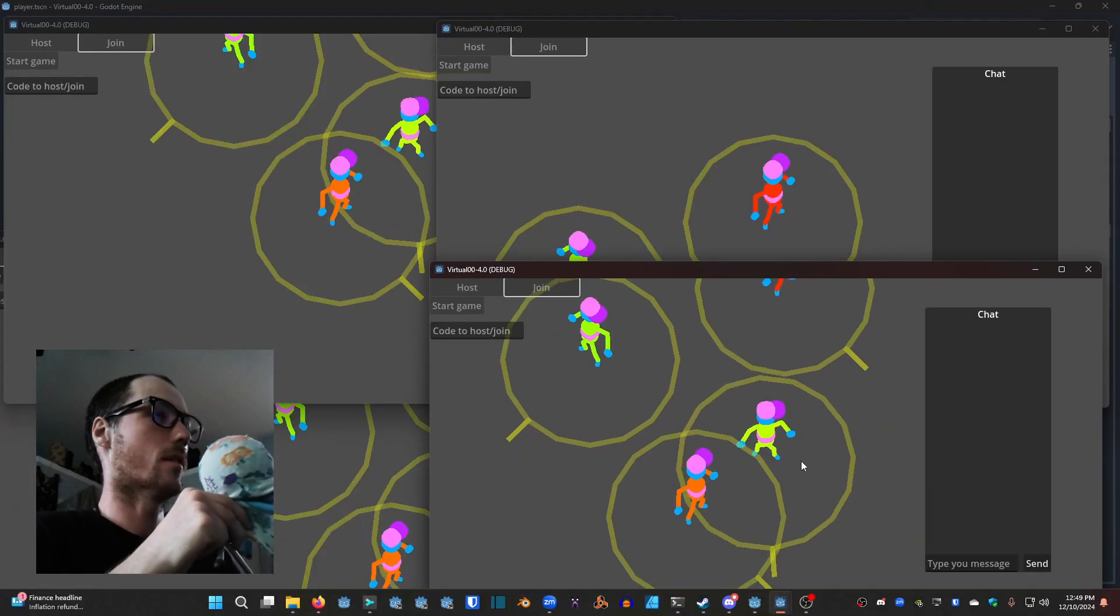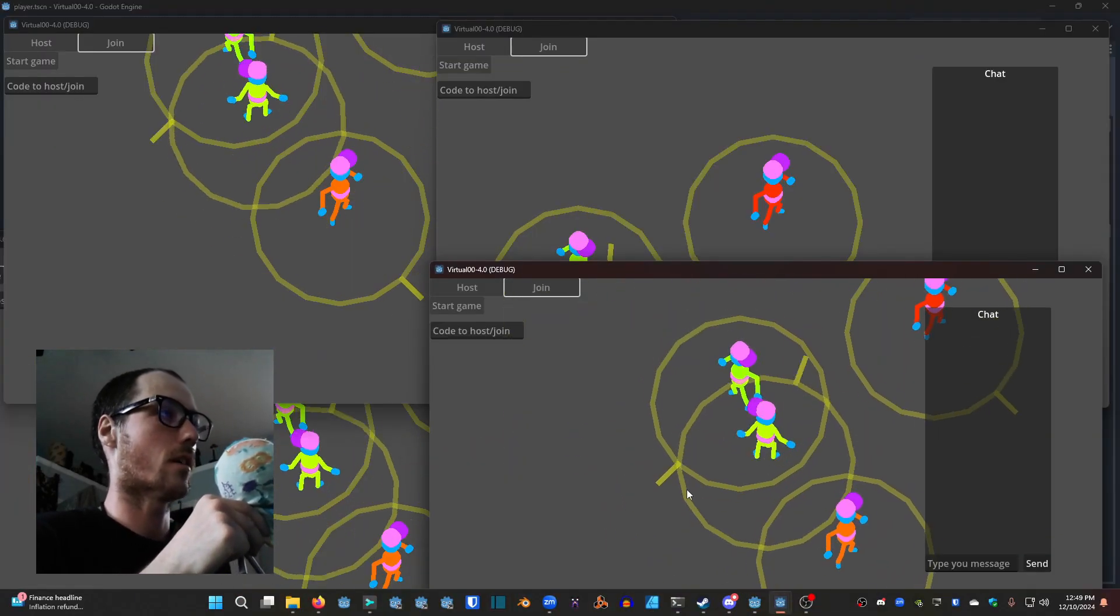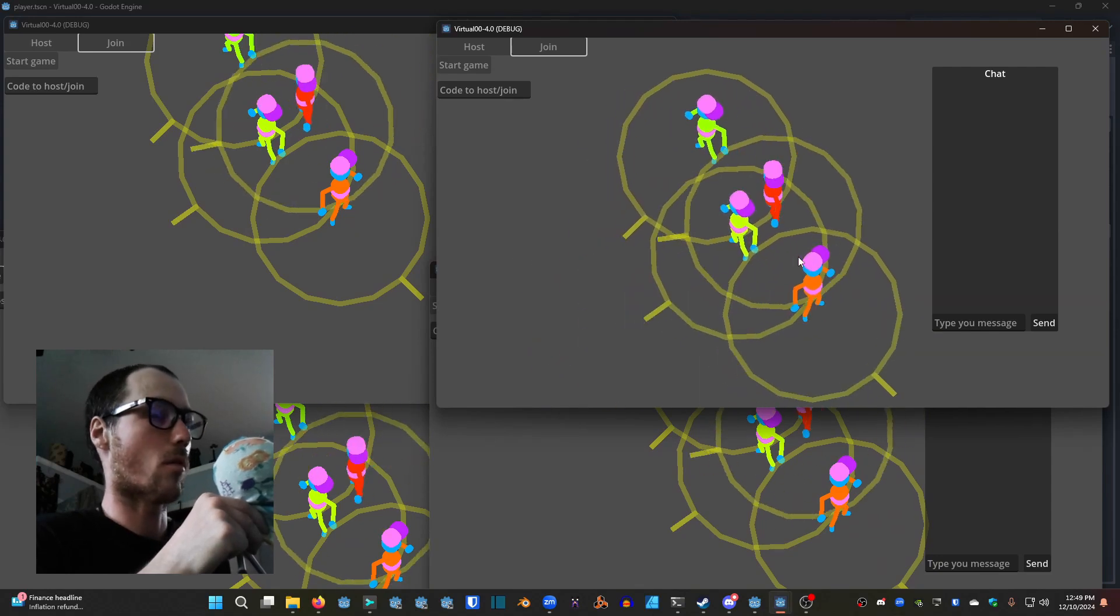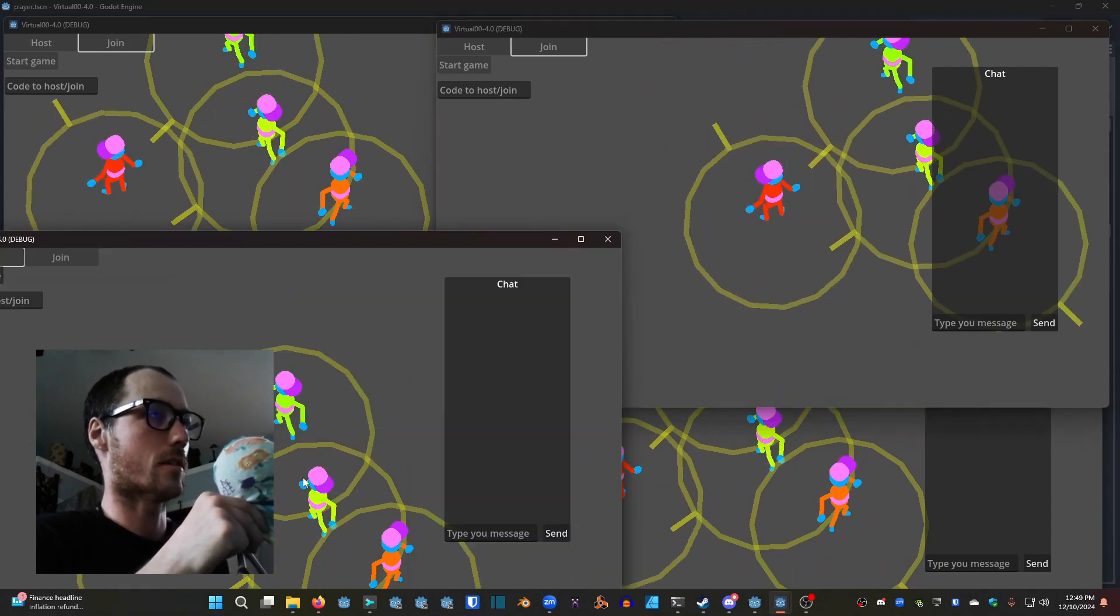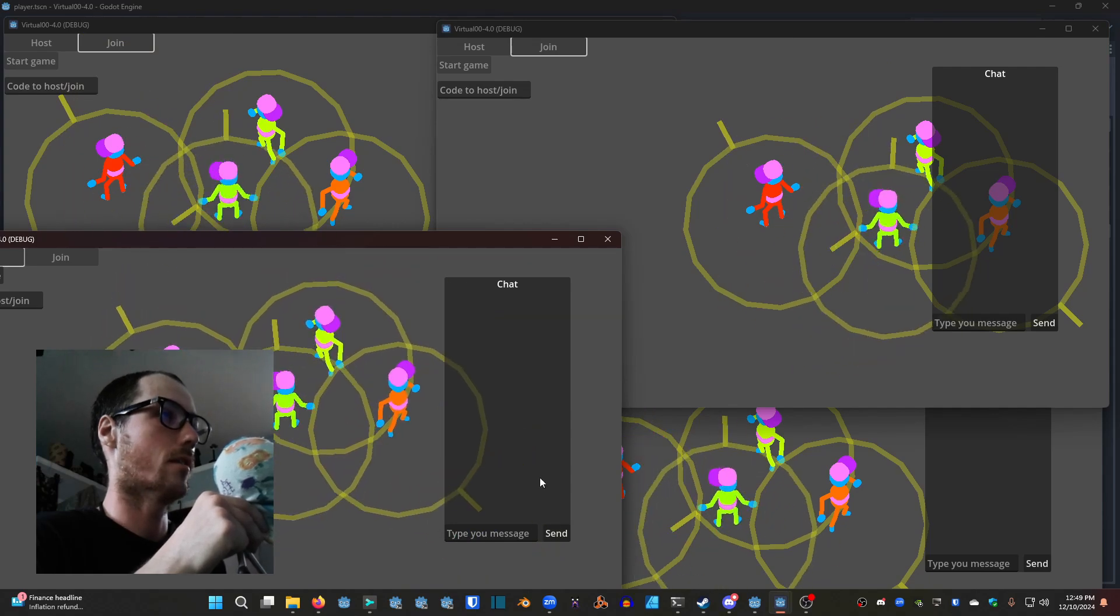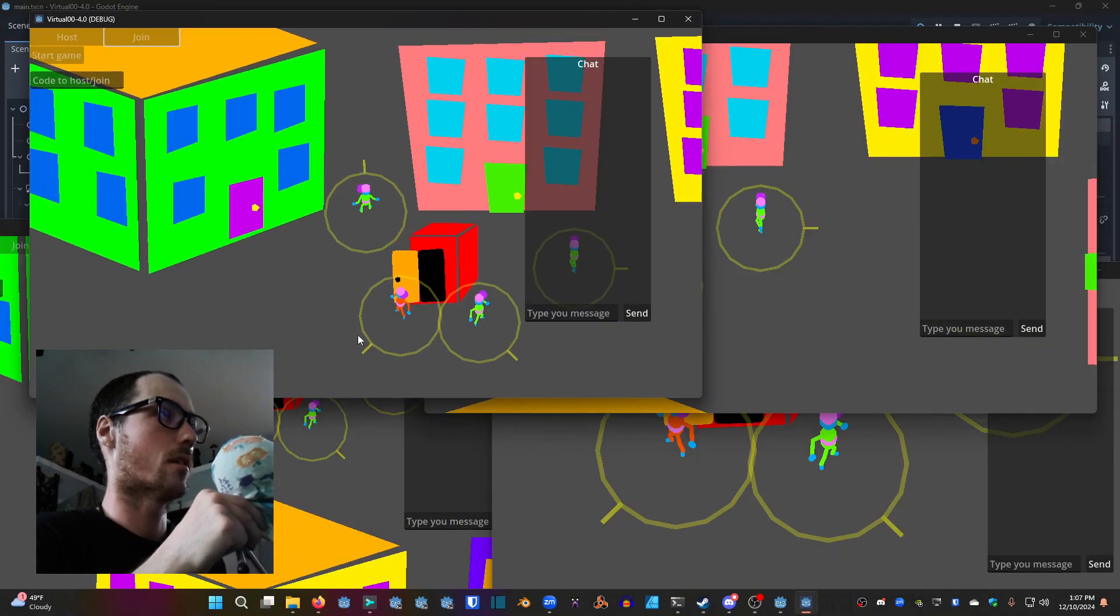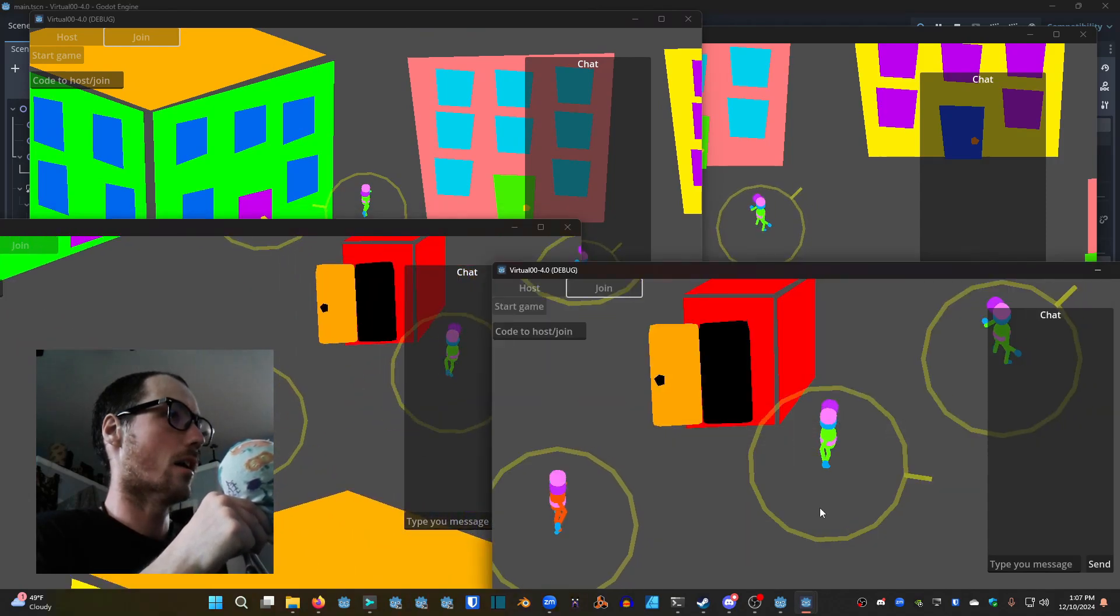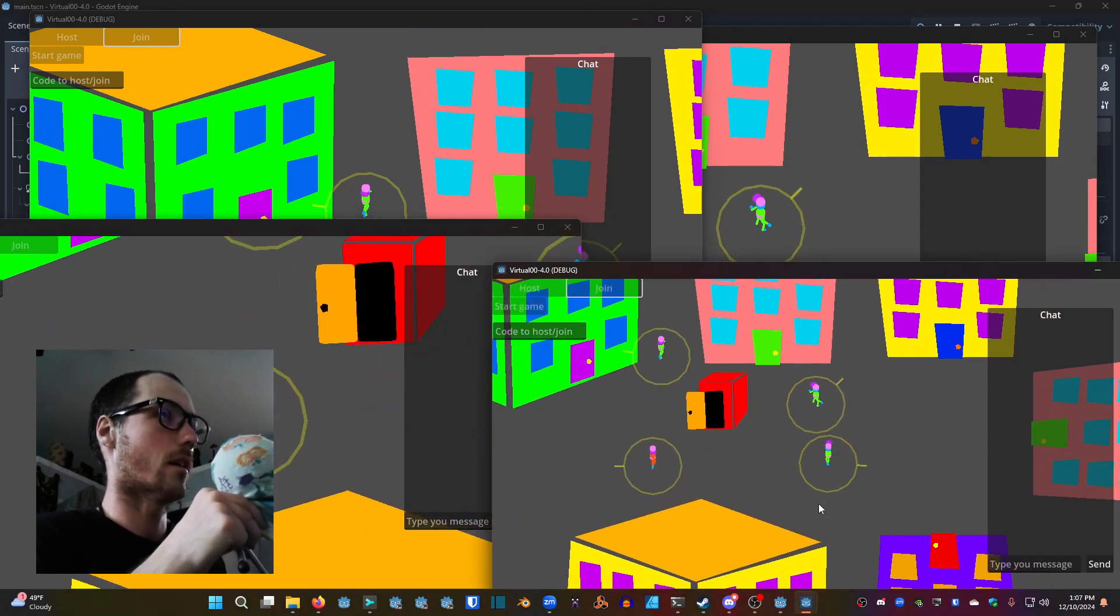In this clip we have the animation synchronizing between the four clients. When you are walking you can see your animation and you can see the animation of other online players walking around. There's also different colors that are being synchronized and here we have a chat window going on.